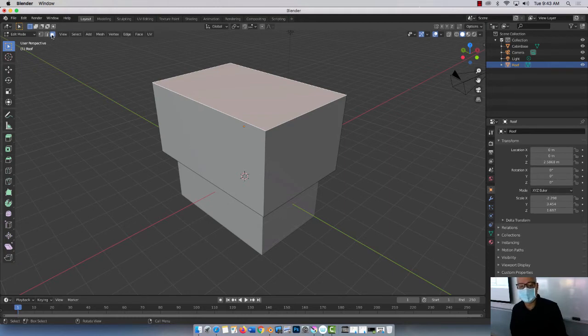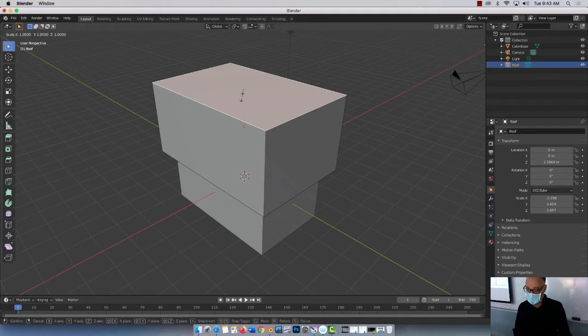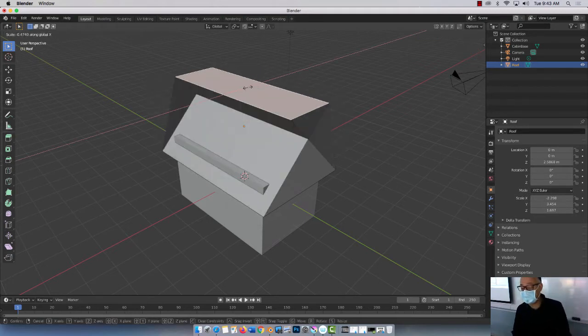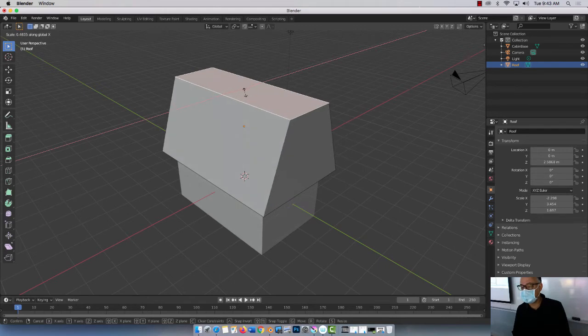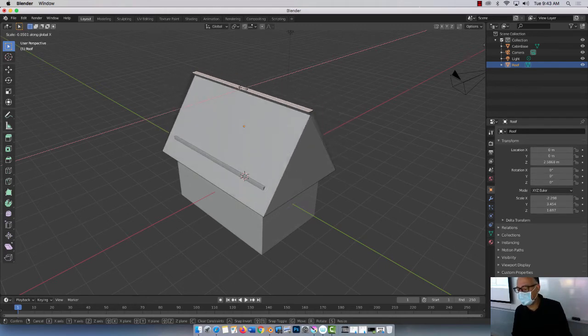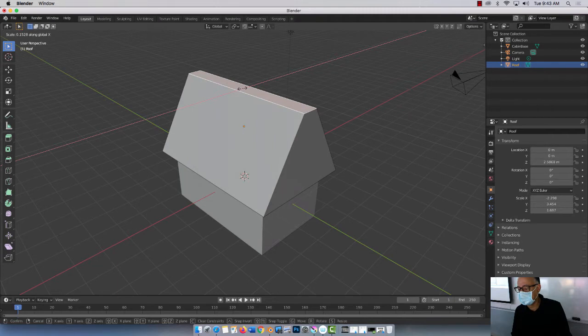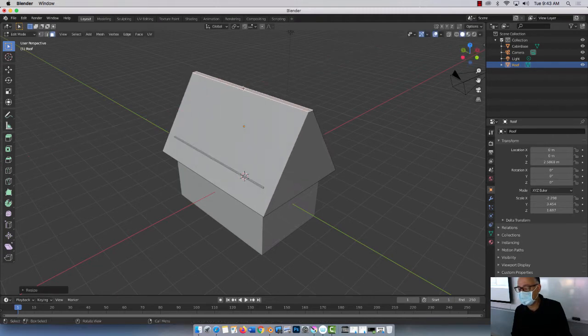So watch this now. Even though I have face selected, I can do this with edges as well. So I'm just gonna hit S for scale and I'm gonna press X. So that way I only taper it in this way. Like I only bring it in like that. See? Okay. Like command and then there. Done.